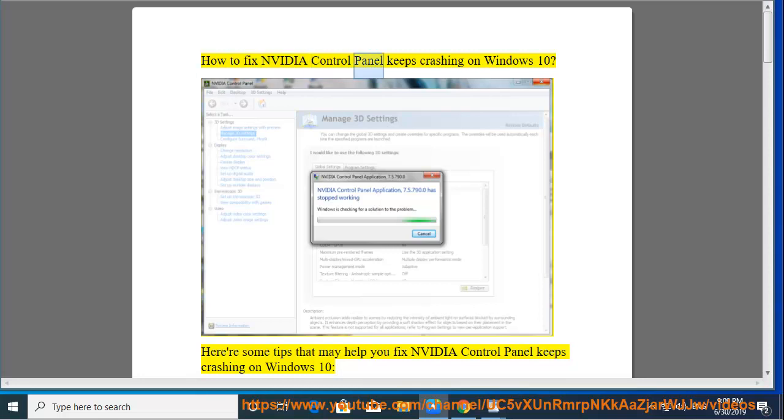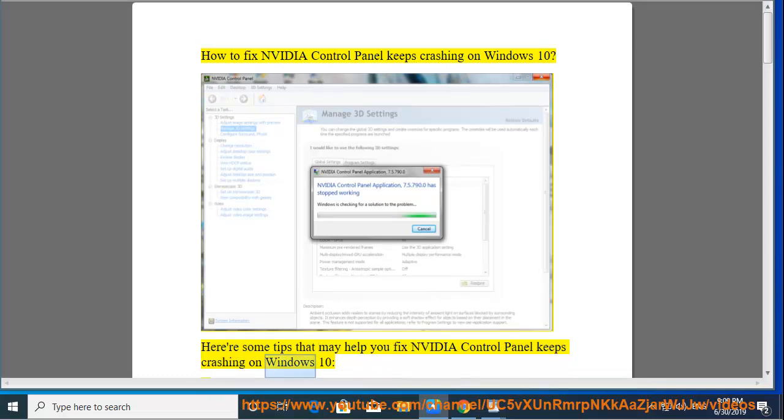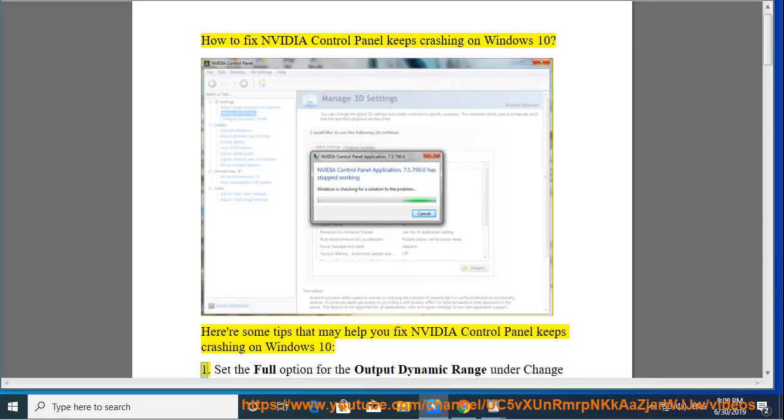How to fix NVIDIA control panel keeps crashing on Windows 10. Here are some tips that may help you fix NVIDIA control panel keeps crashing on Windows 10.